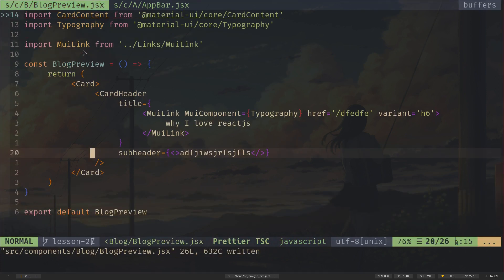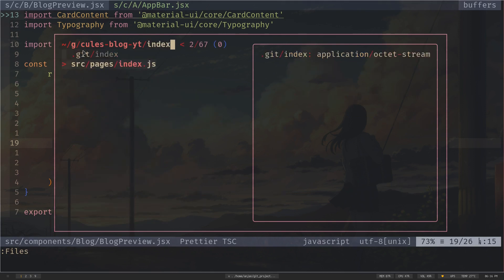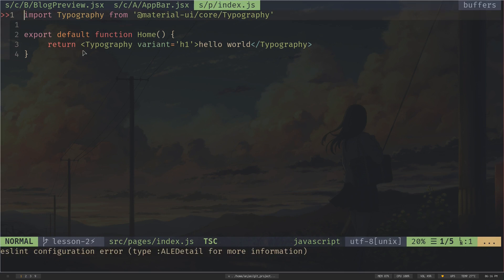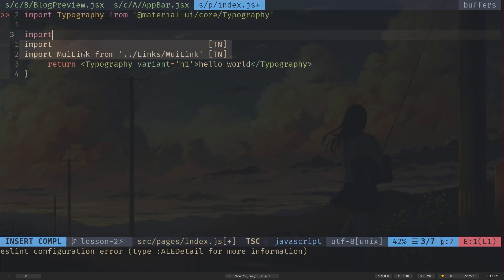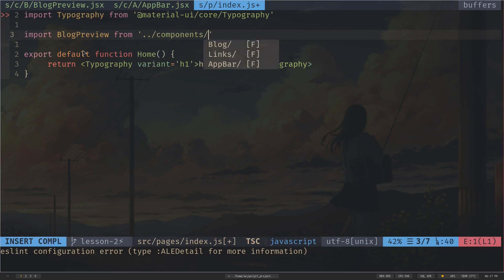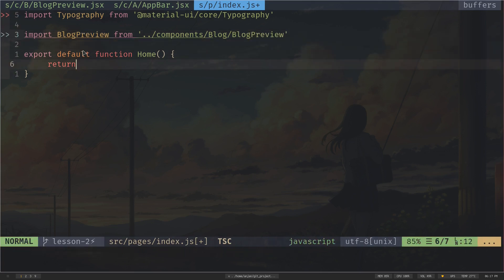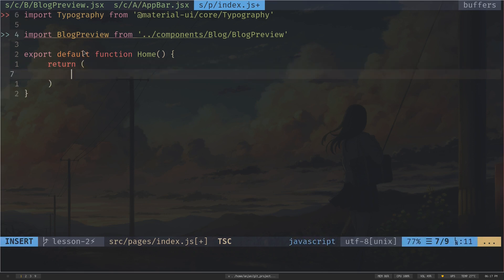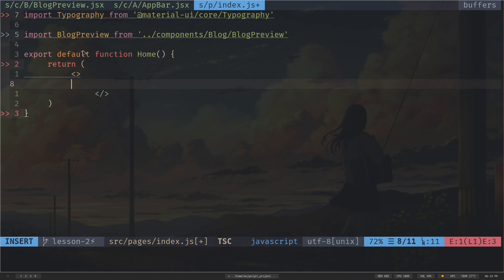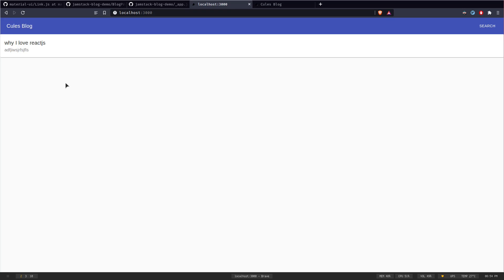Now let's insert the BlogPreview component into index.js. I import BlogPreview from the components/blog directory, delete the placeholder Typography, and insert the BlogPreview inside a fragment. We now have our card with a box shadow, card title, and card subheader. It's taken full width — we'll shrink it with layout later.